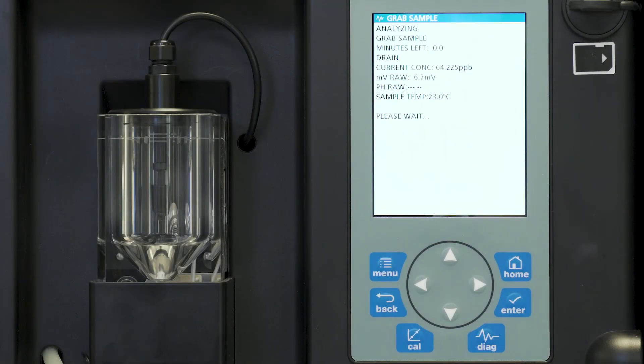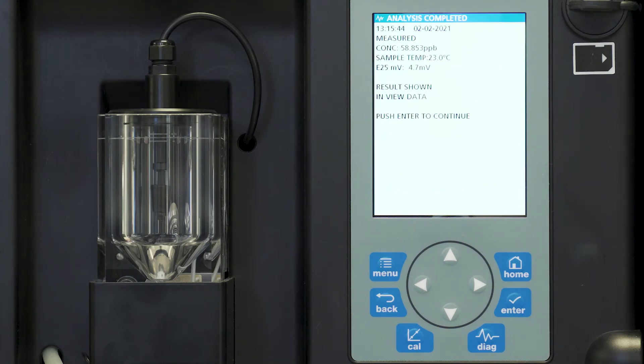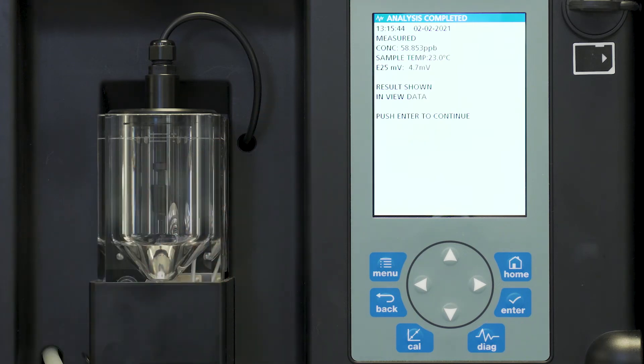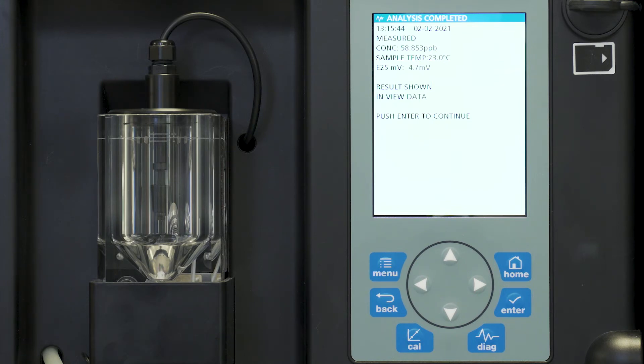So we're coming down to the end of our measurement. The measurement has now been finished and you see that we're measuring about 58.8 parts per billion sodium. It also has maintained what our sample temperature and our millivolt reading is.